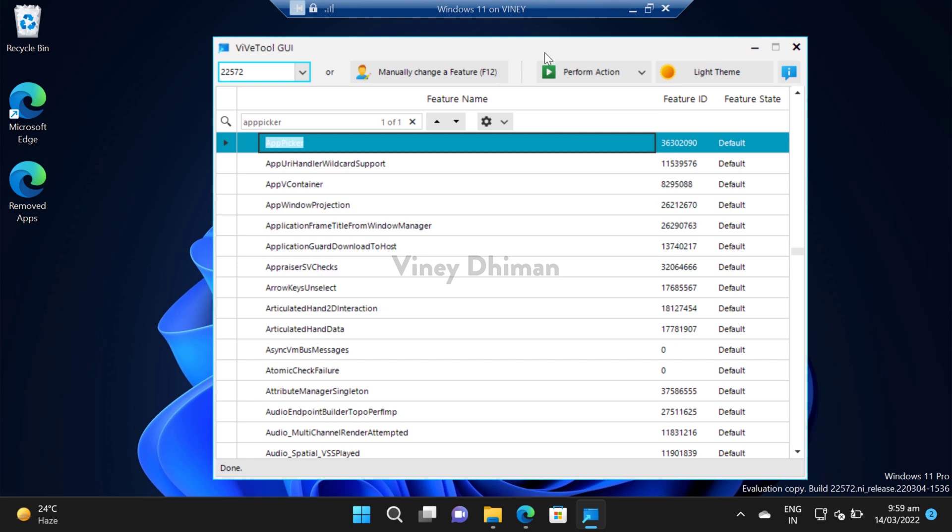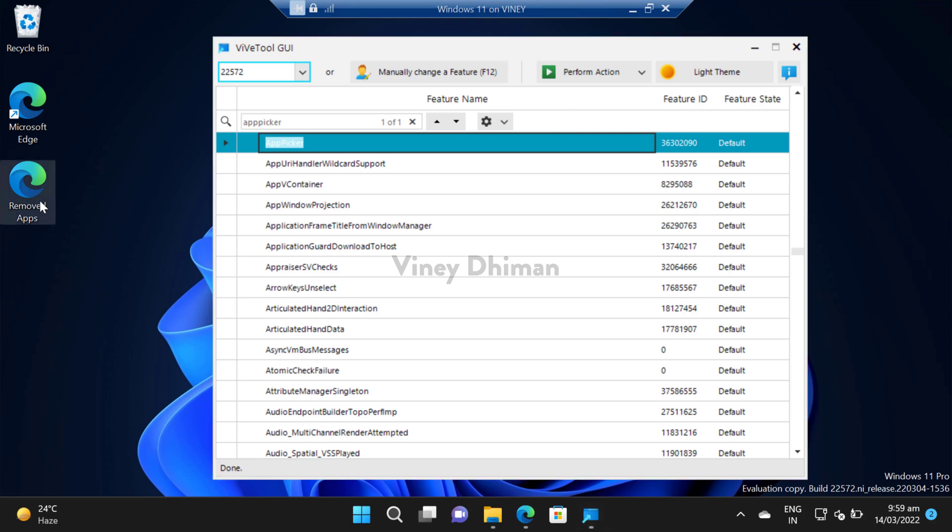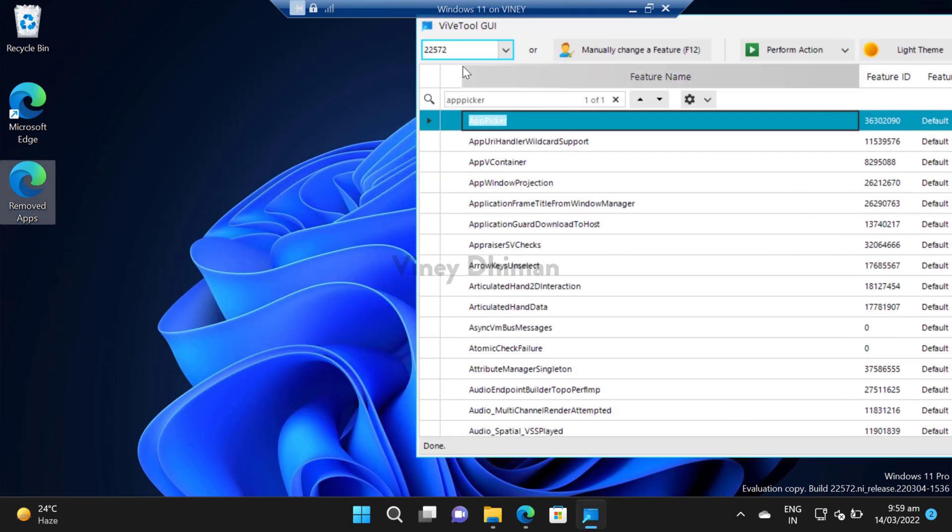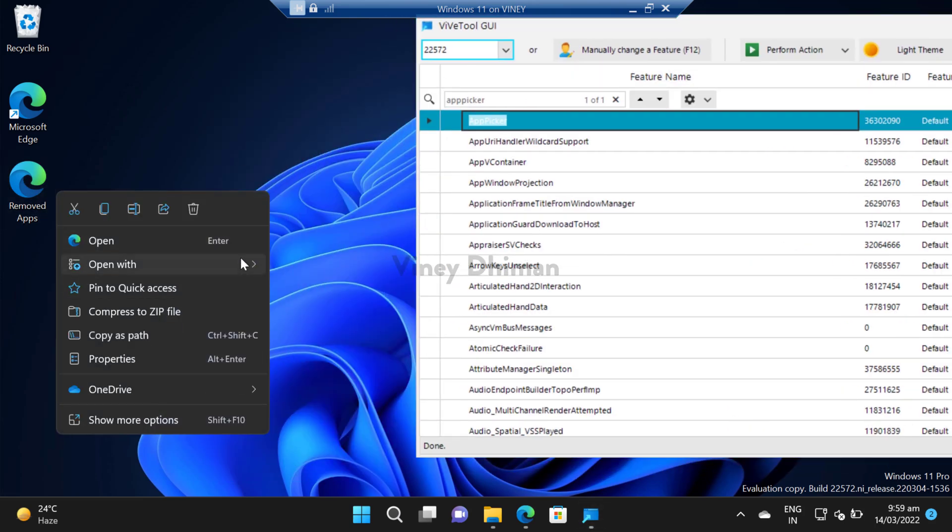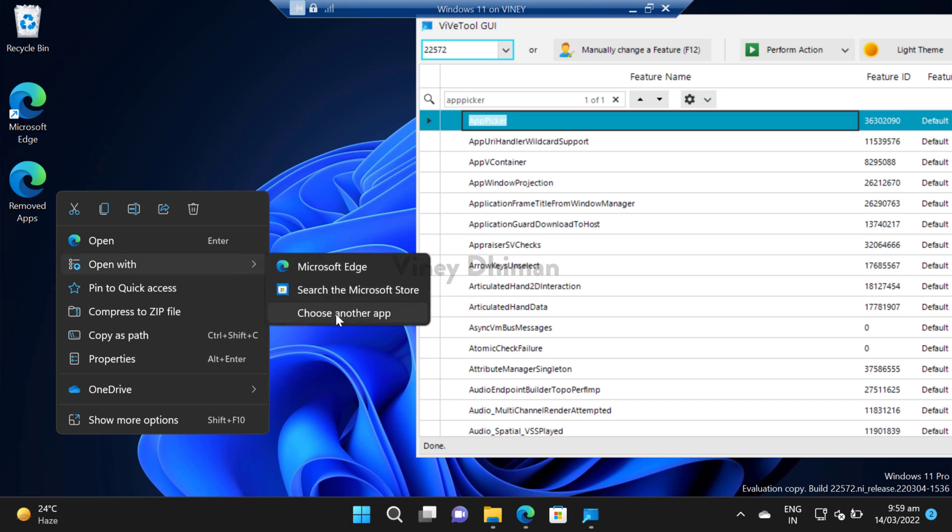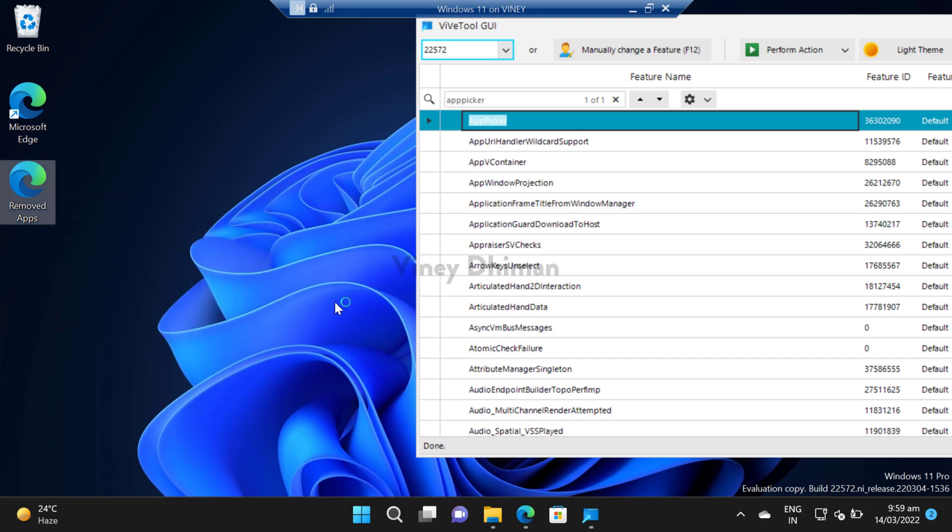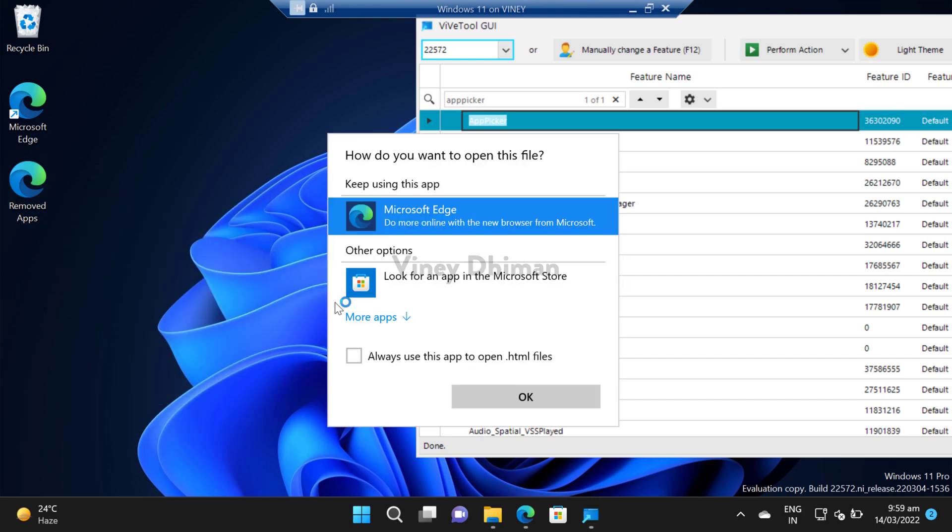Before I show you how you can enable this feature, I'm going to show you how the default app picker looks like. So you can see this is the current app picker.